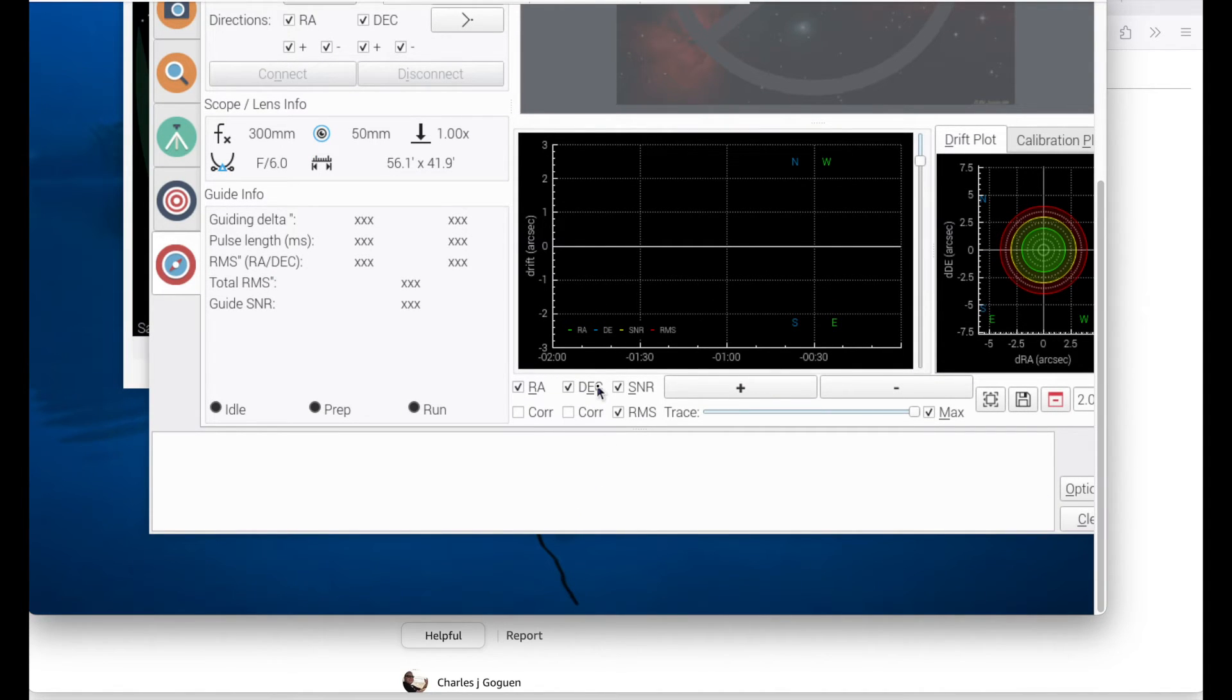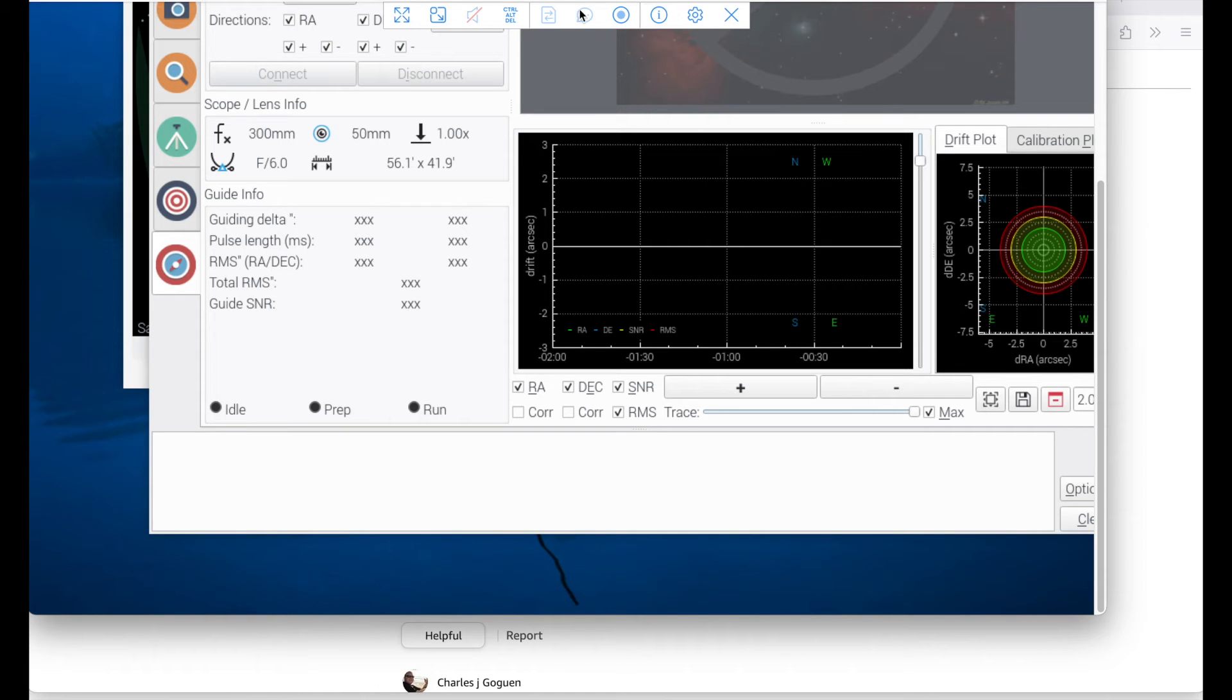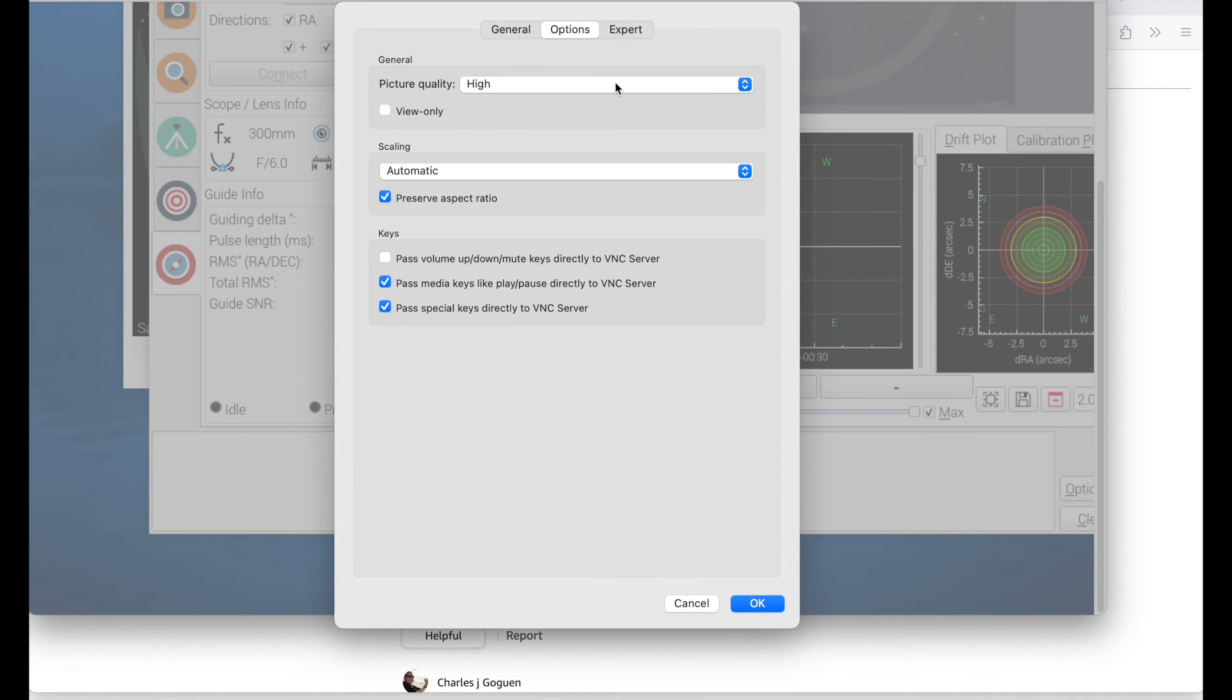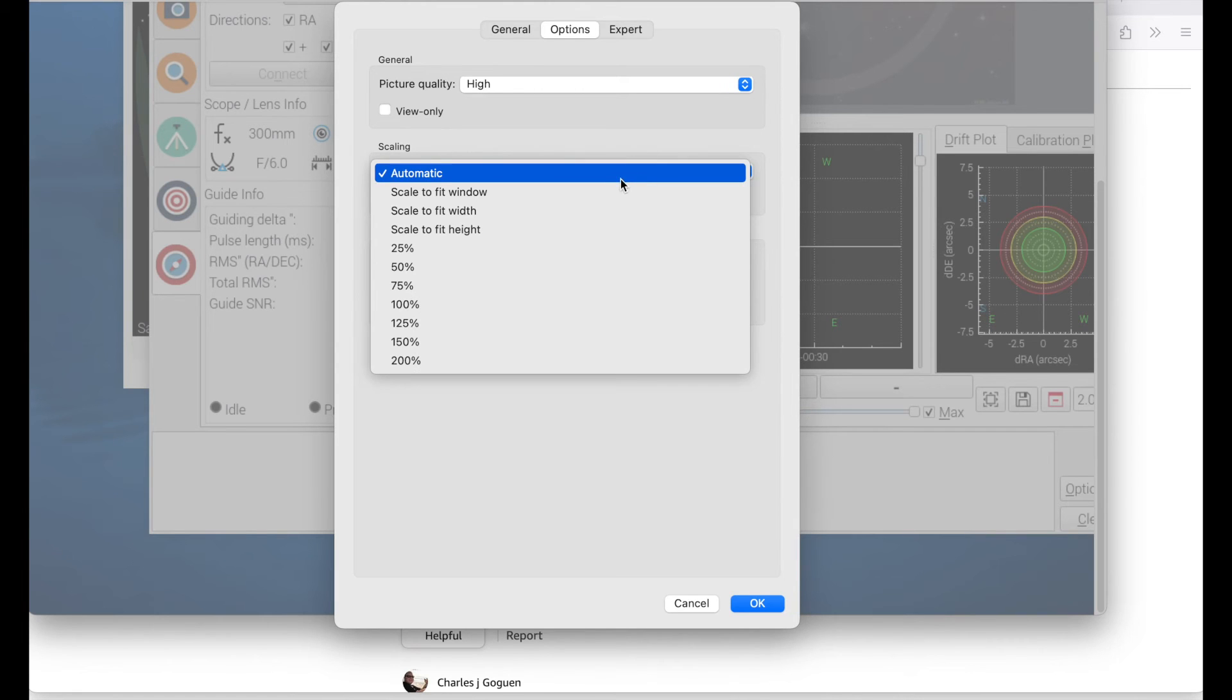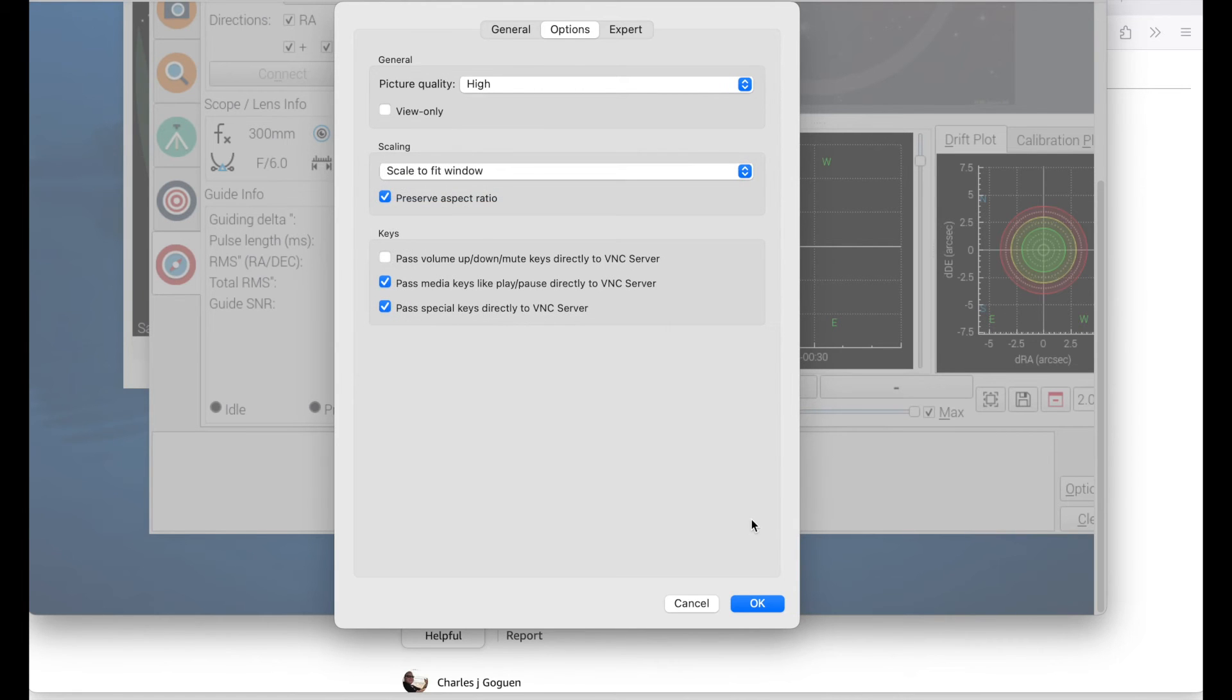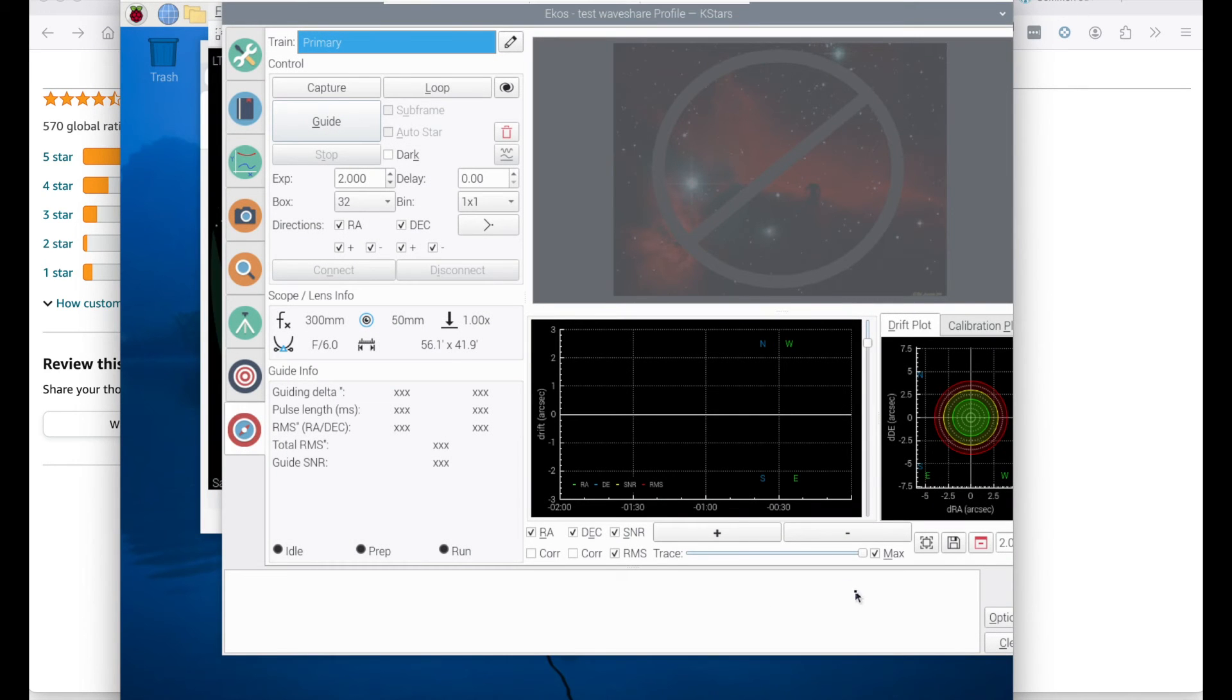And so now with VNC, if we do automatic scaling, it will be okay. That is automatic. Let's try scale to fit window. Perfect.